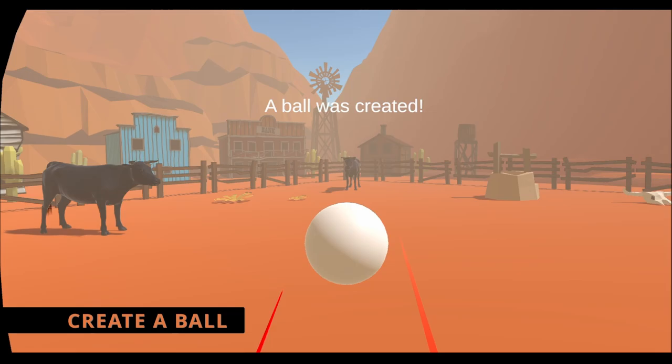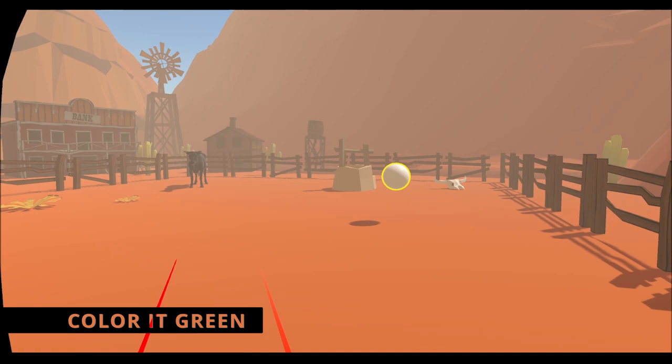Create a ball. A ball was created. Color it green. The selected object has been colored green.